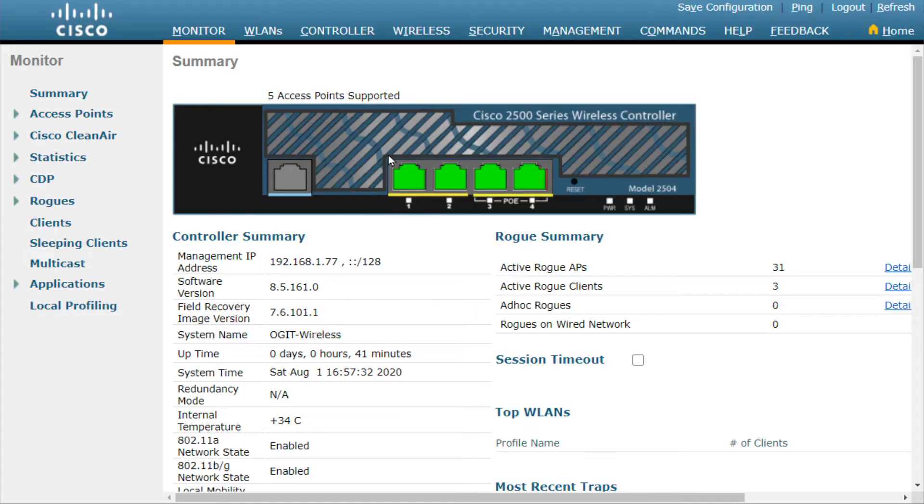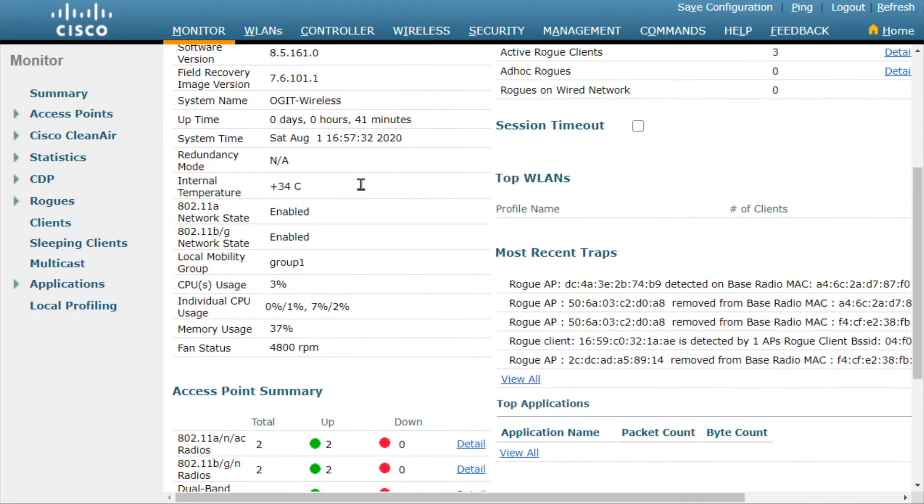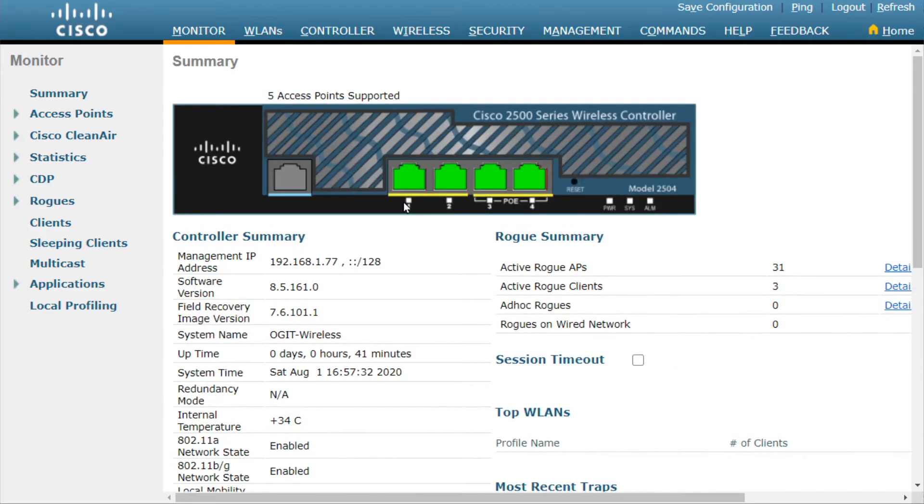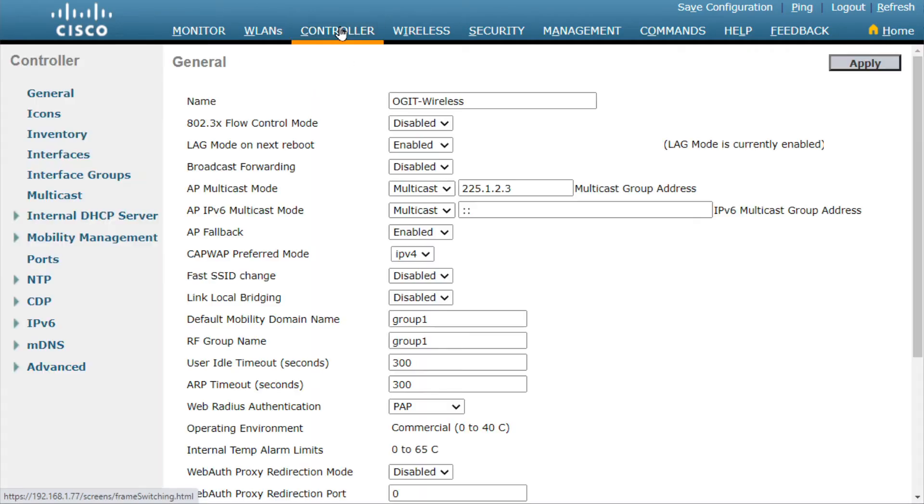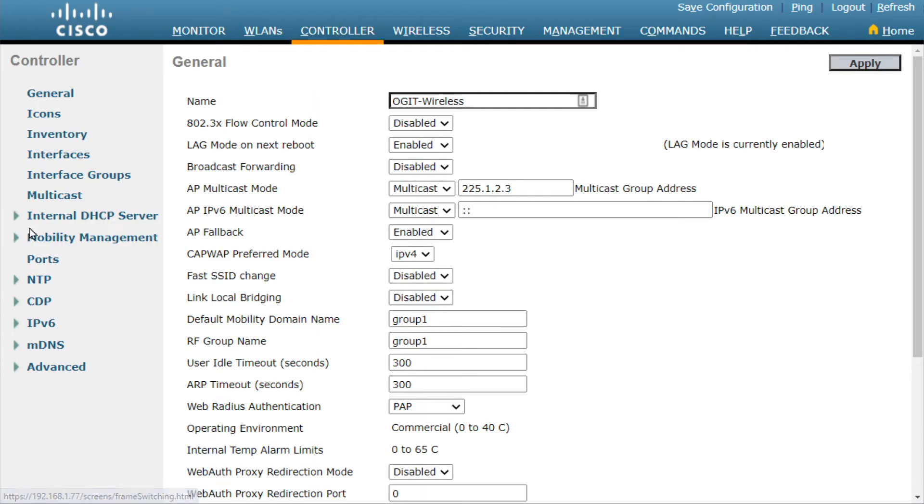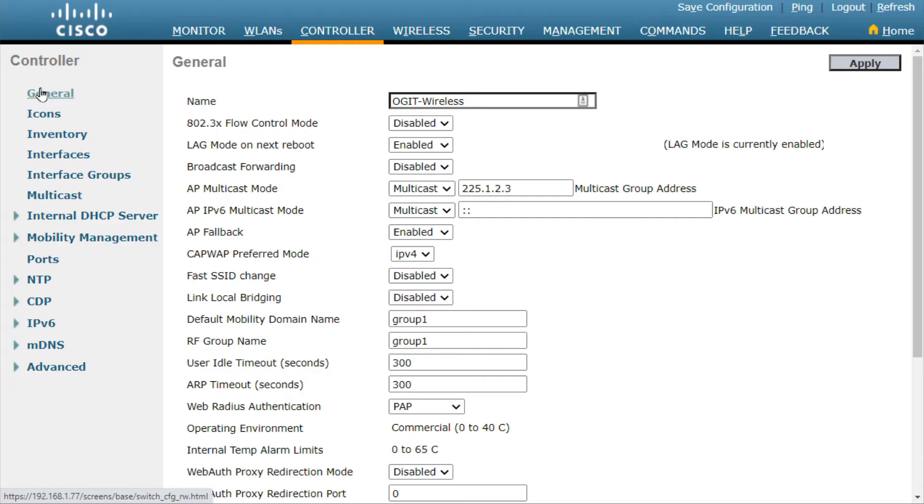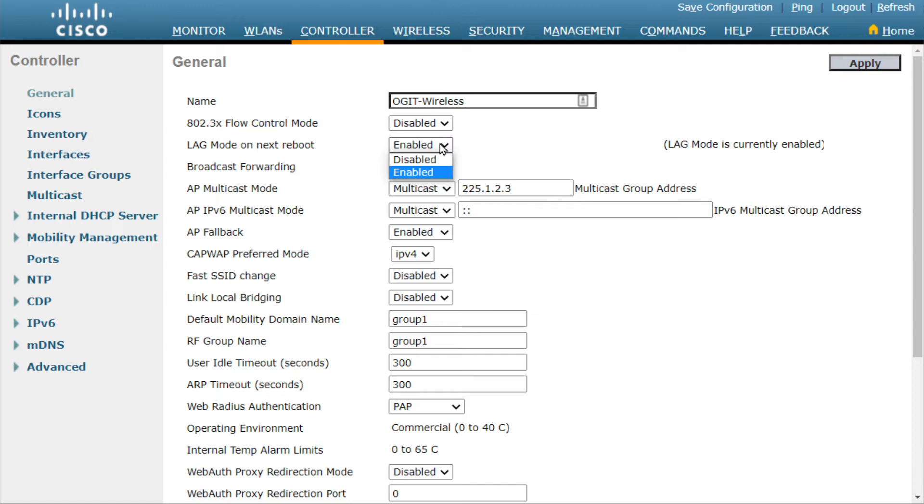And the question might come up, well Keith, if this is what you did on the switch that goes over to the controller, what do you need to do on the controller to go ahead and use link aggregation? Great question. Let me show you exactly what we would do. So here on the controller itself, let me just check real quick, make sure my access points are there. Great, they are. They both checked in. If we just click on the controller tab right here, and then down here on the left, click on ports, just want to verify that all four ports are connected. That's great. These are connected to those four ports on the switch. And then if we go to general, so on the controller tab, you go to general, right here there's an option for lag mode on the next reboot. What I did was I simply said enable, it said please save this and reboot the wireless LAN controller. And now it's going to be active, and that's exactly what I did. So that's why it says right here, link aggregation mode is currently enabled.